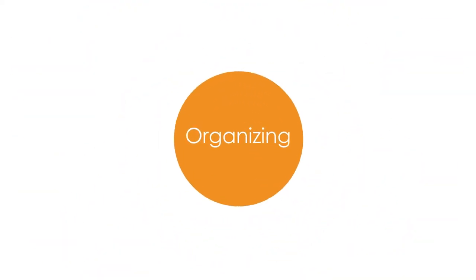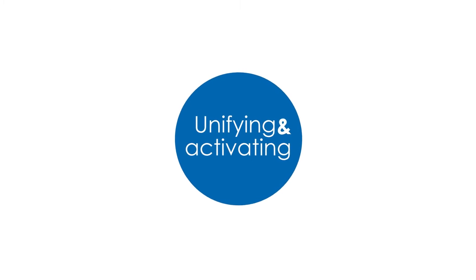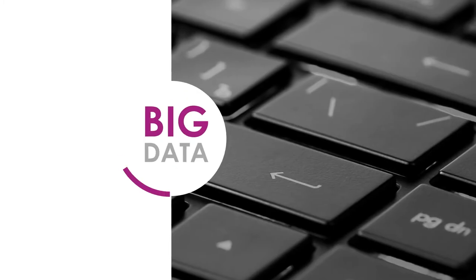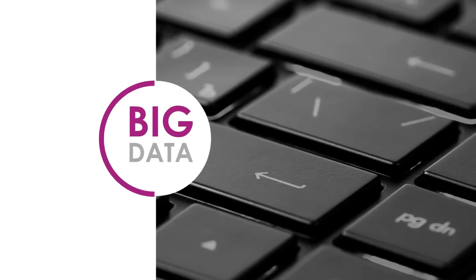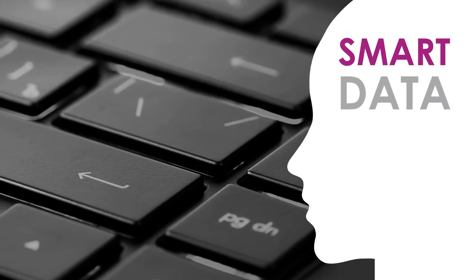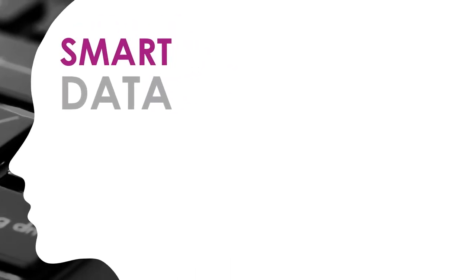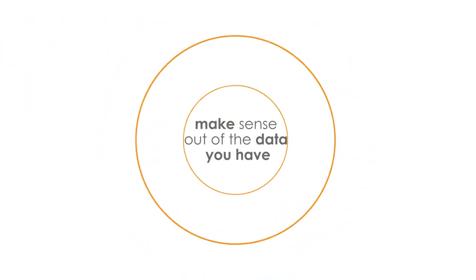We're about organizing, unifying and activating the data you already have. Big data is not a must but smart data is, and Hallmark helps you make sense out of the data you have.